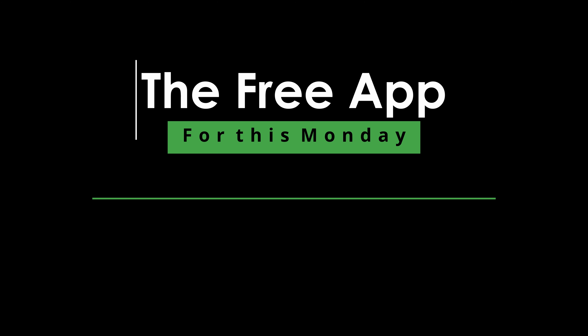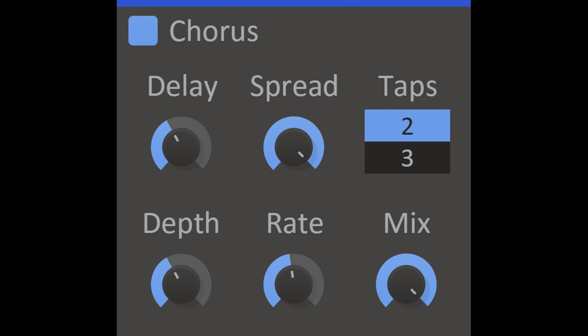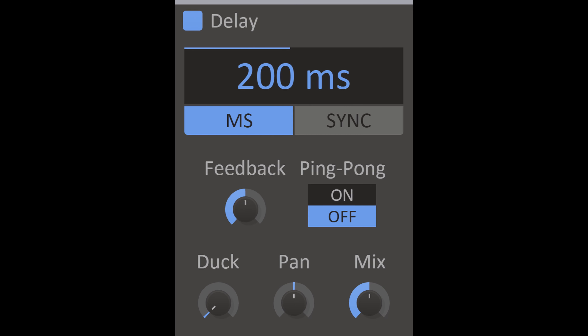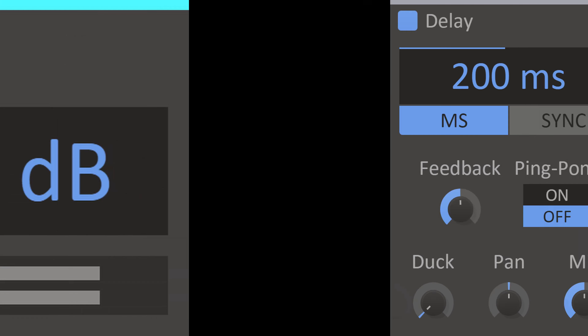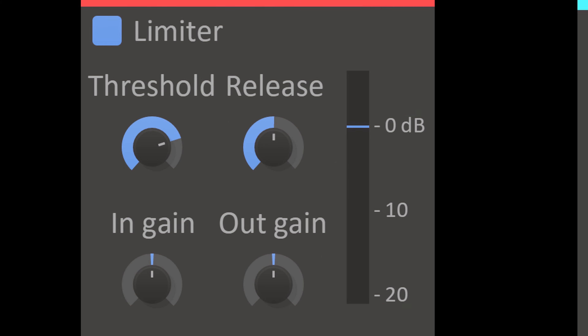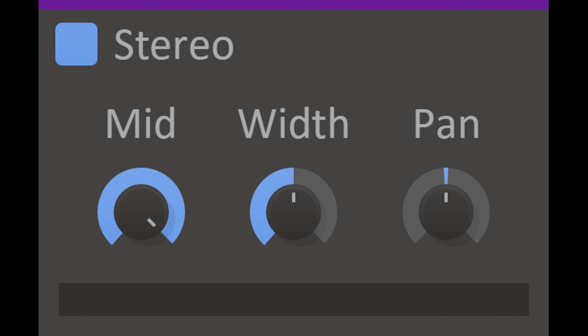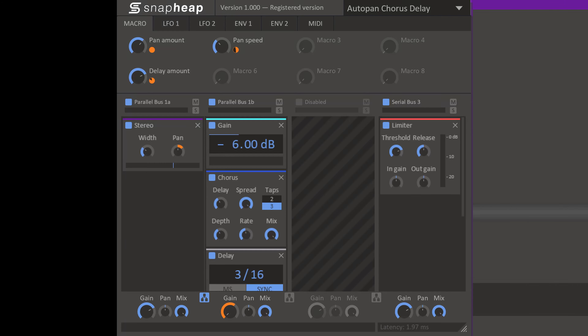The free app for this Monday is from the developer Kilohearts, and the bundle is called Toolbox Starter. This bundle comes with six plugins sporting a very clean but intuitive user interface. The bundle comes with plugins for gain, stereo widening, chorus, EQ, delay, and a limiter.